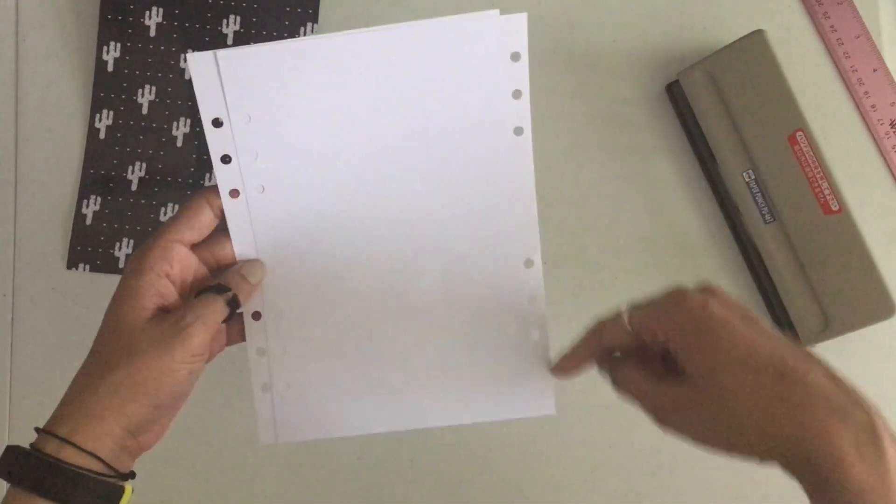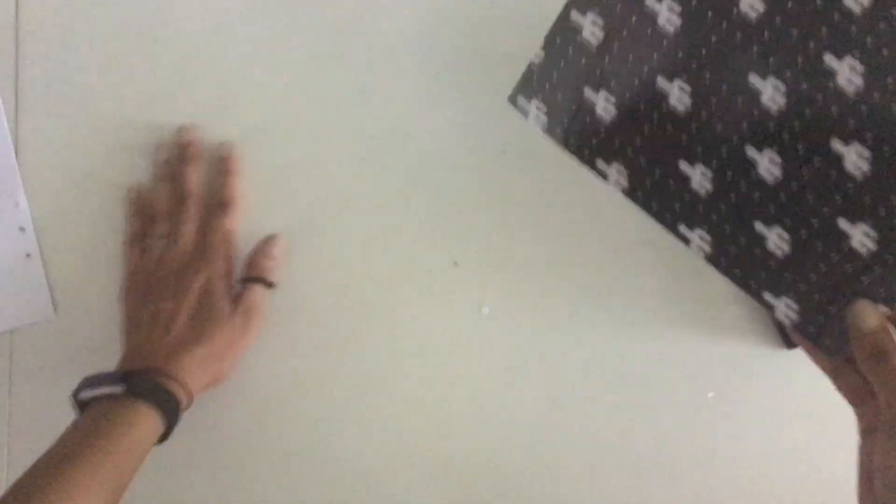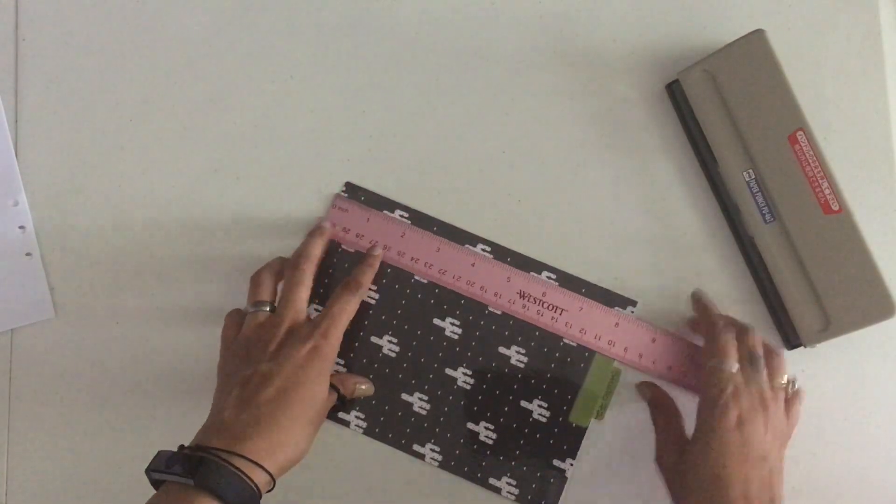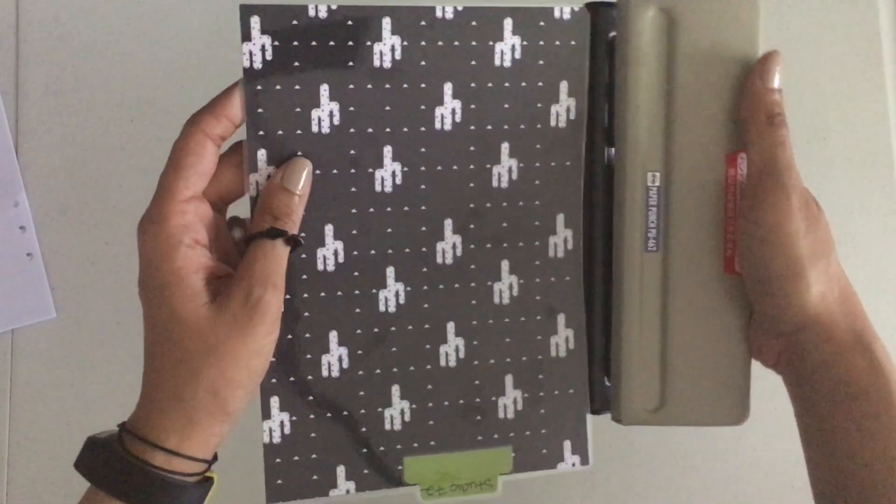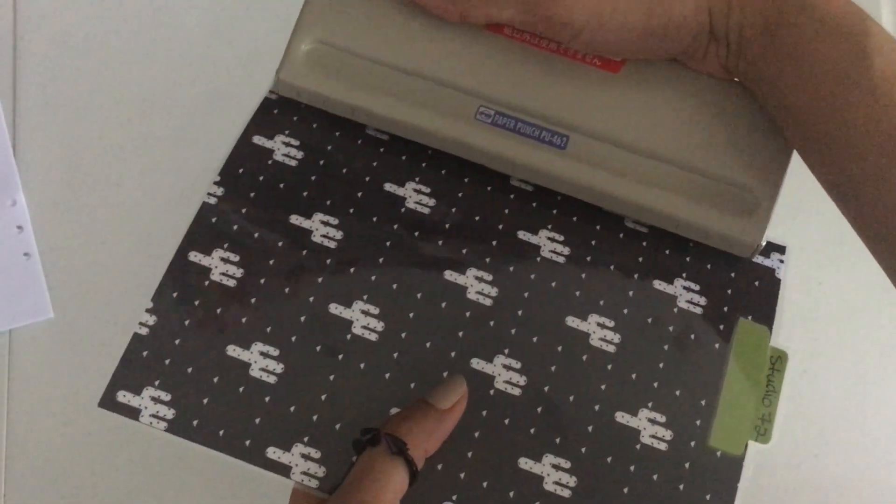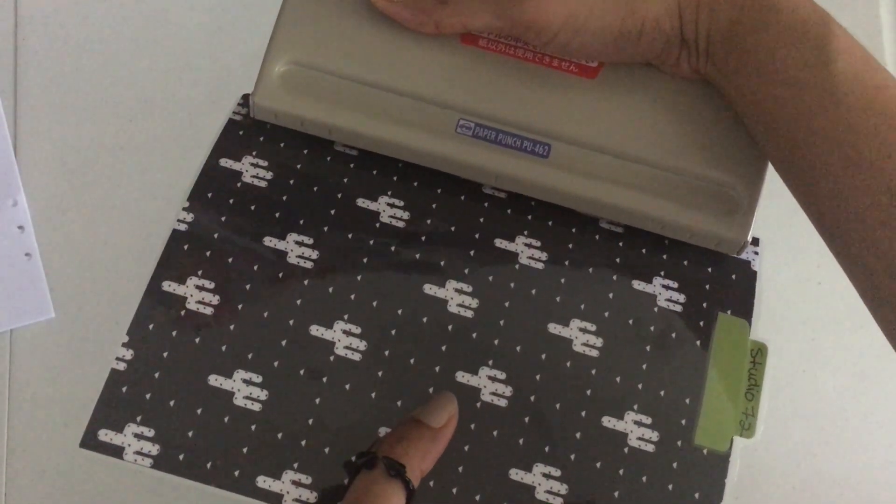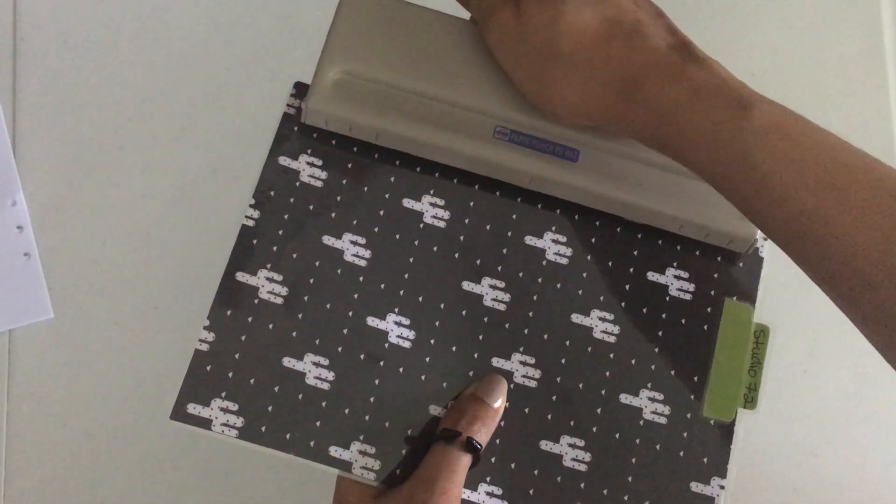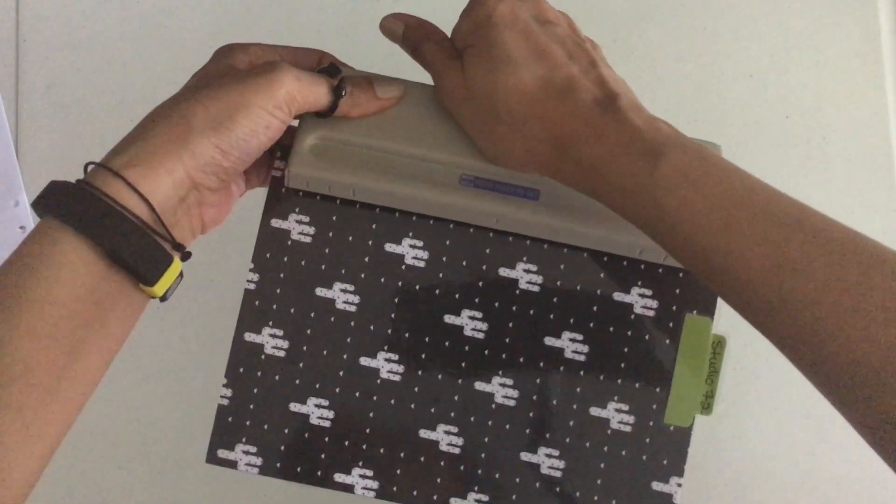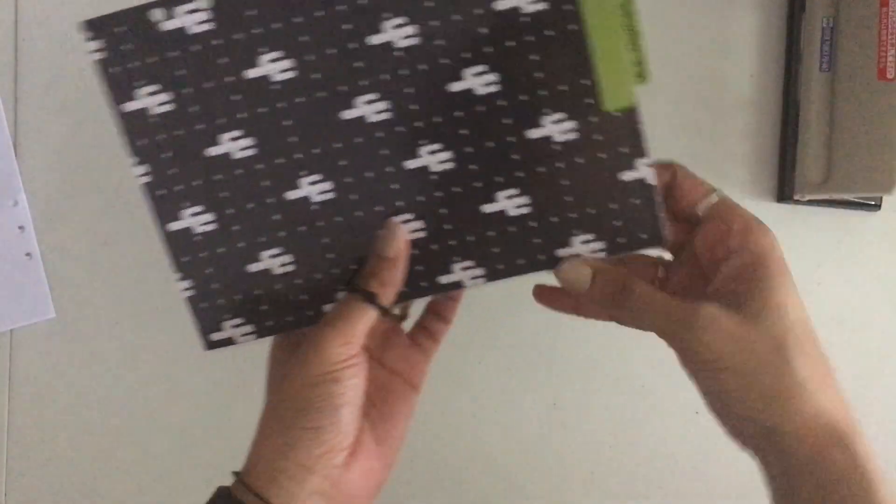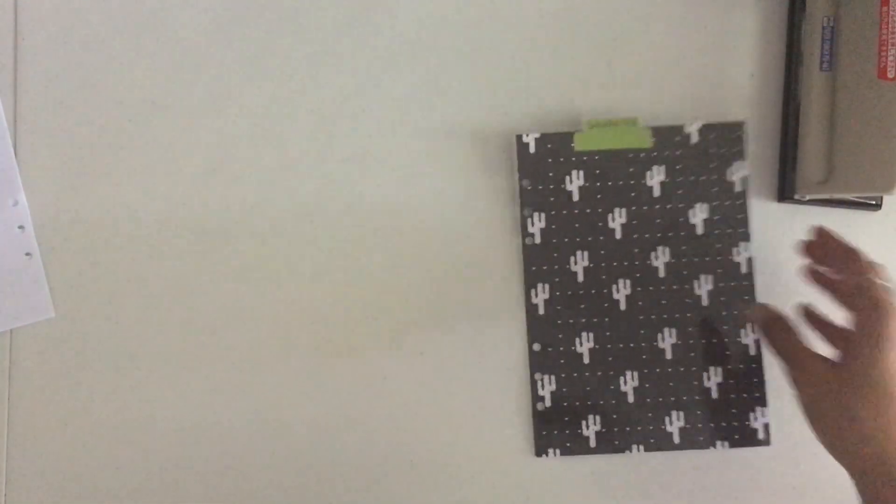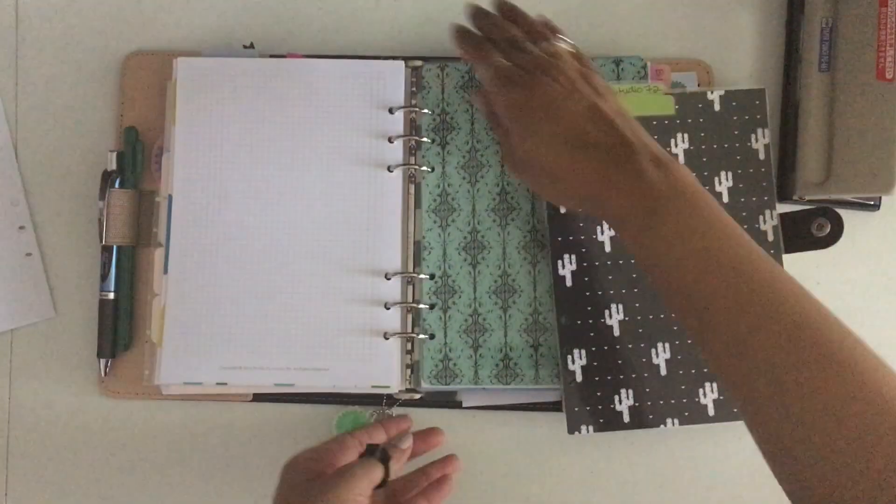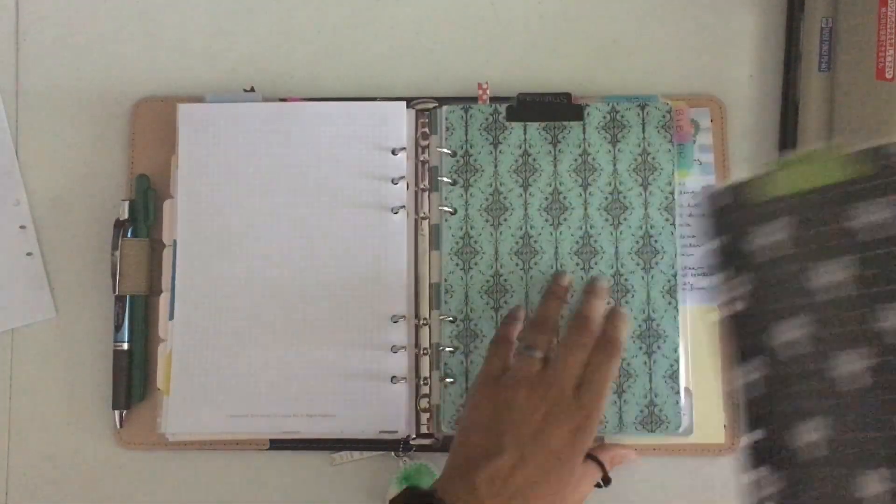When it comes to my dividers, I don't really tend to measure. I kind of eyeball it to make sure it's the middle. I don't care as much with my tabs as I do with my paper. Let's see, got the holes there and this baby is ready to go into its new home.